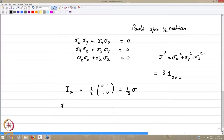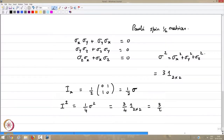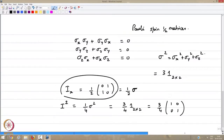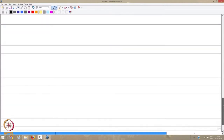Therefore, if you look at I², it is (1/4)σ², which gives (3/4) times the 2×2 identity matrix, i.e., [[1,0],[0,1]]. This is the spin-1/2 angular momentum in terms of matrices. The relation between the two is given by the numerical factor one-half, which is important to remember.